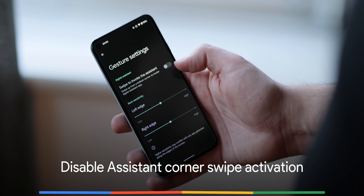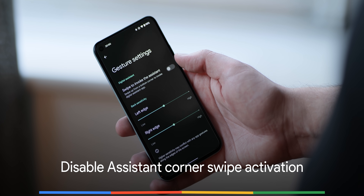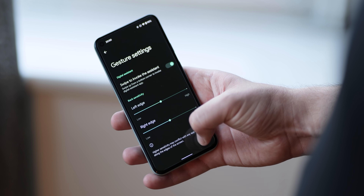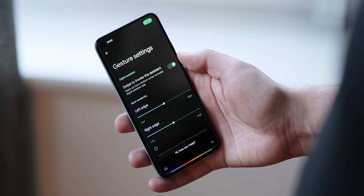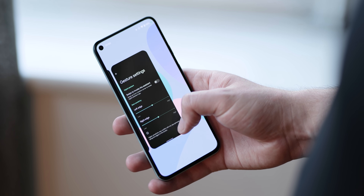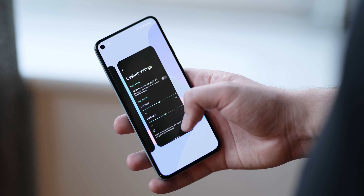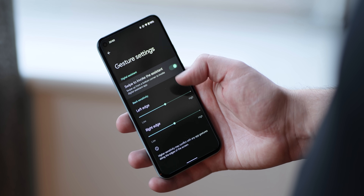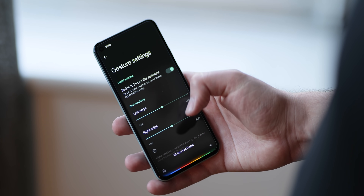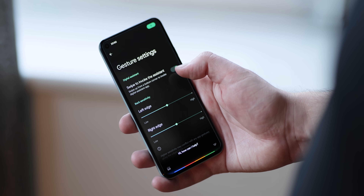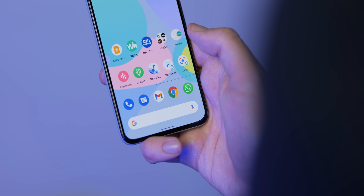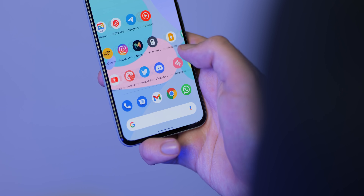With the removal of the awesome Active Edge on recent Pixel devices, the corner swipe activation gesture was seen as a long-term replacement. In Android 12 Beta 3 you're now able to completely deactivate the Assistant corner swipe. For people that might not want access to the Assistant, this might be the perfect solution as all other methods can also be disabled at any other time.